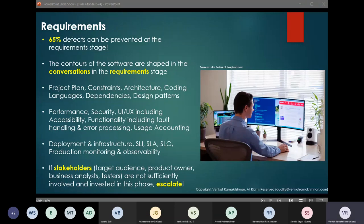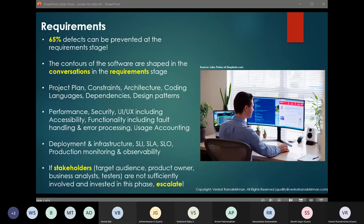Why is this the case? When we communicate with the business, we tend to assume or misunderstand what they want and build something they don't need. If we prevent this, significant cost and effort savings can be realized. Also, in a dynamically evolving product, requirements do change, and when changes happen it is important to keep them documented formally. There are several facets of the product that get affected because of requirements change: project plan, constraints, architecture, coding languages, dependencies between modules, performance, security, deployment considerations, infrastructure, etc.